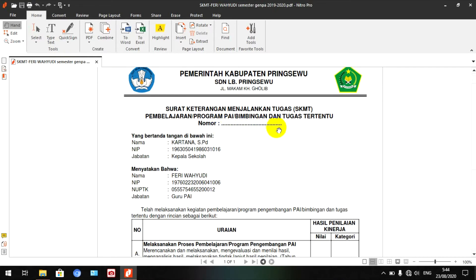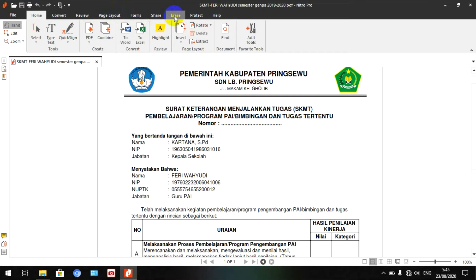Kita mulai dengan menghilangkan titik-titik ini terlebih dahulu. Kita cari alat untuk menghapusnya di Nitro. Di sini ada pilihan Convert, Review, Fake Layout, Form, Share. Nah, ada RS untuk menghapus.